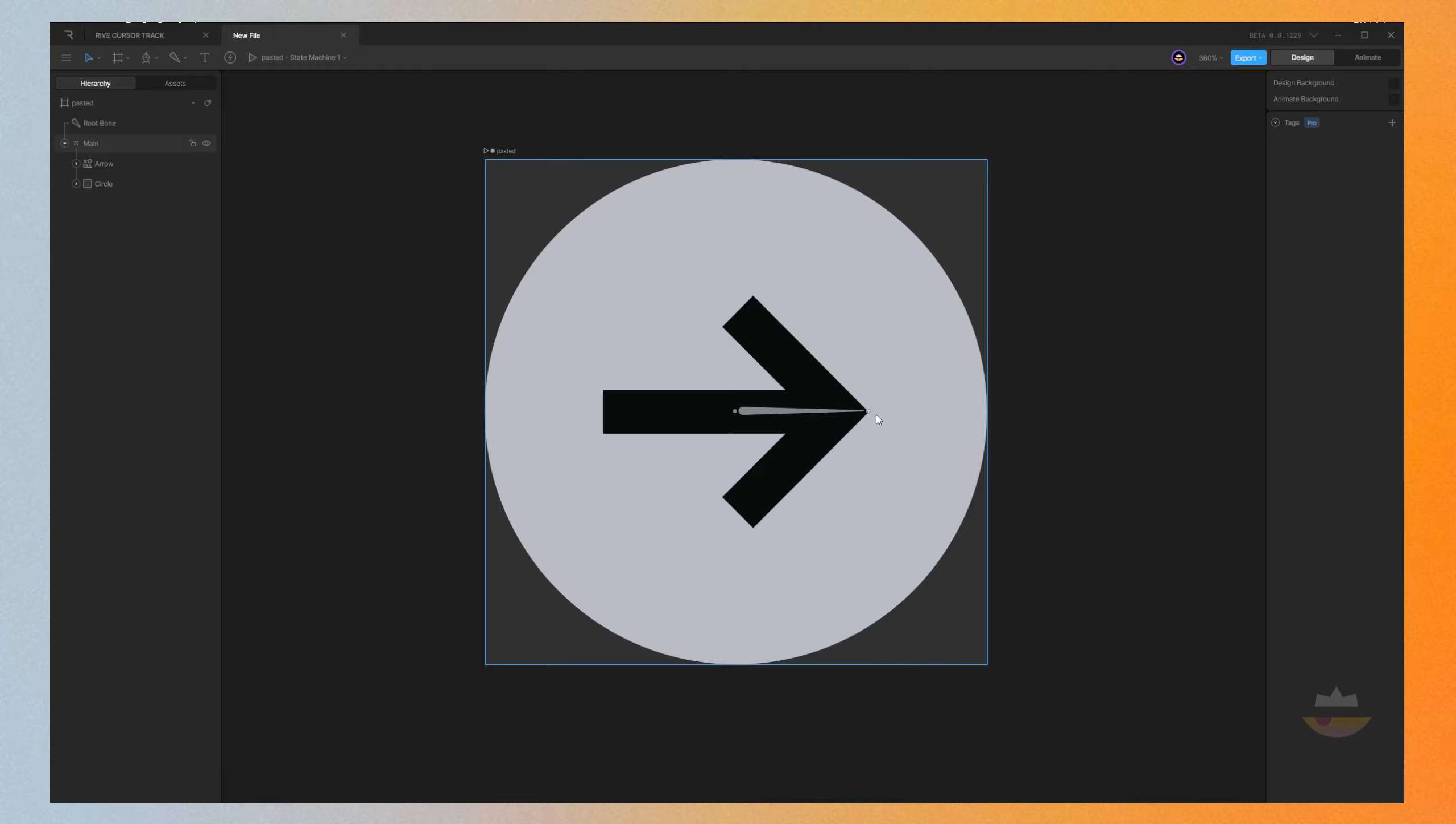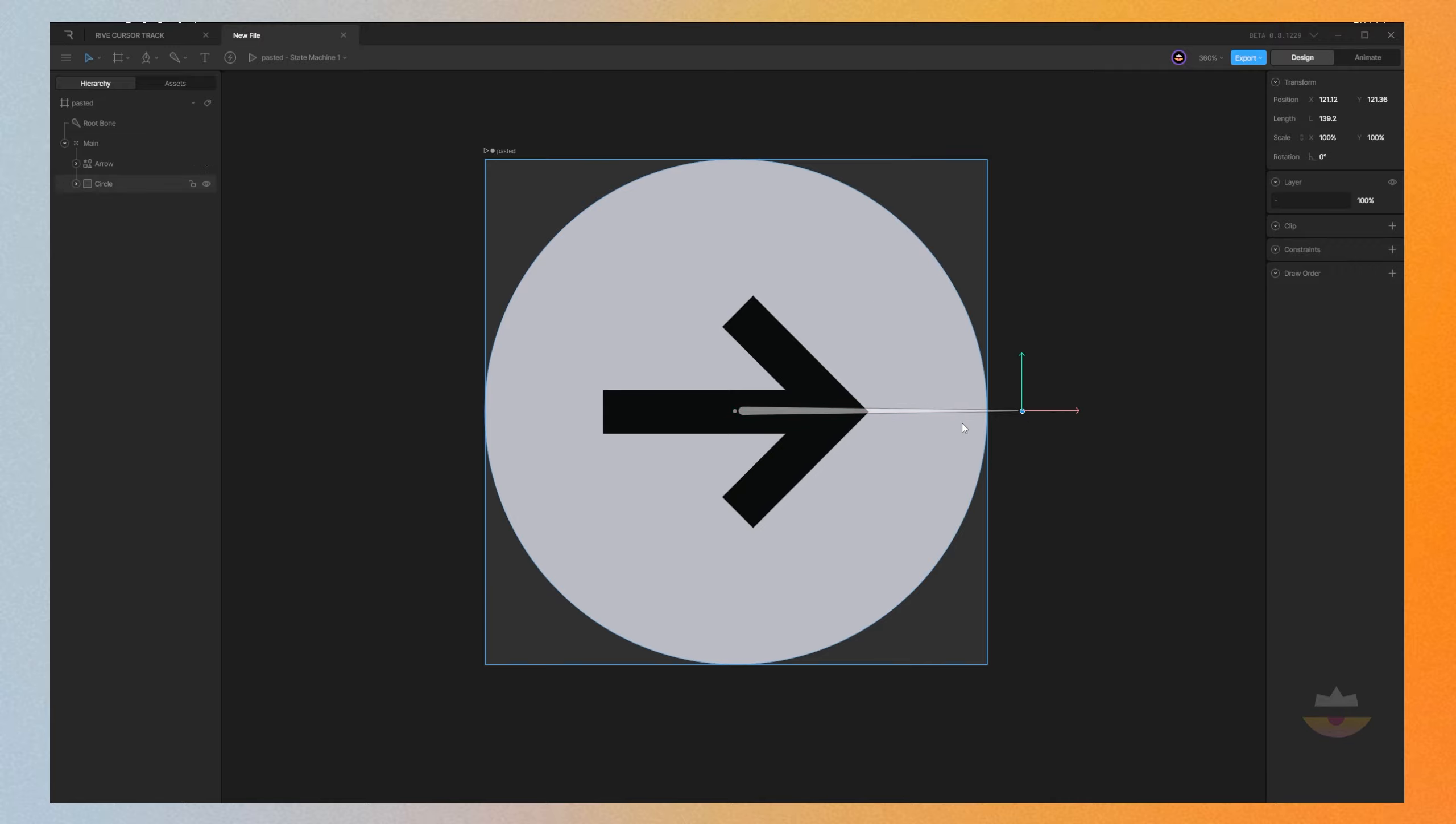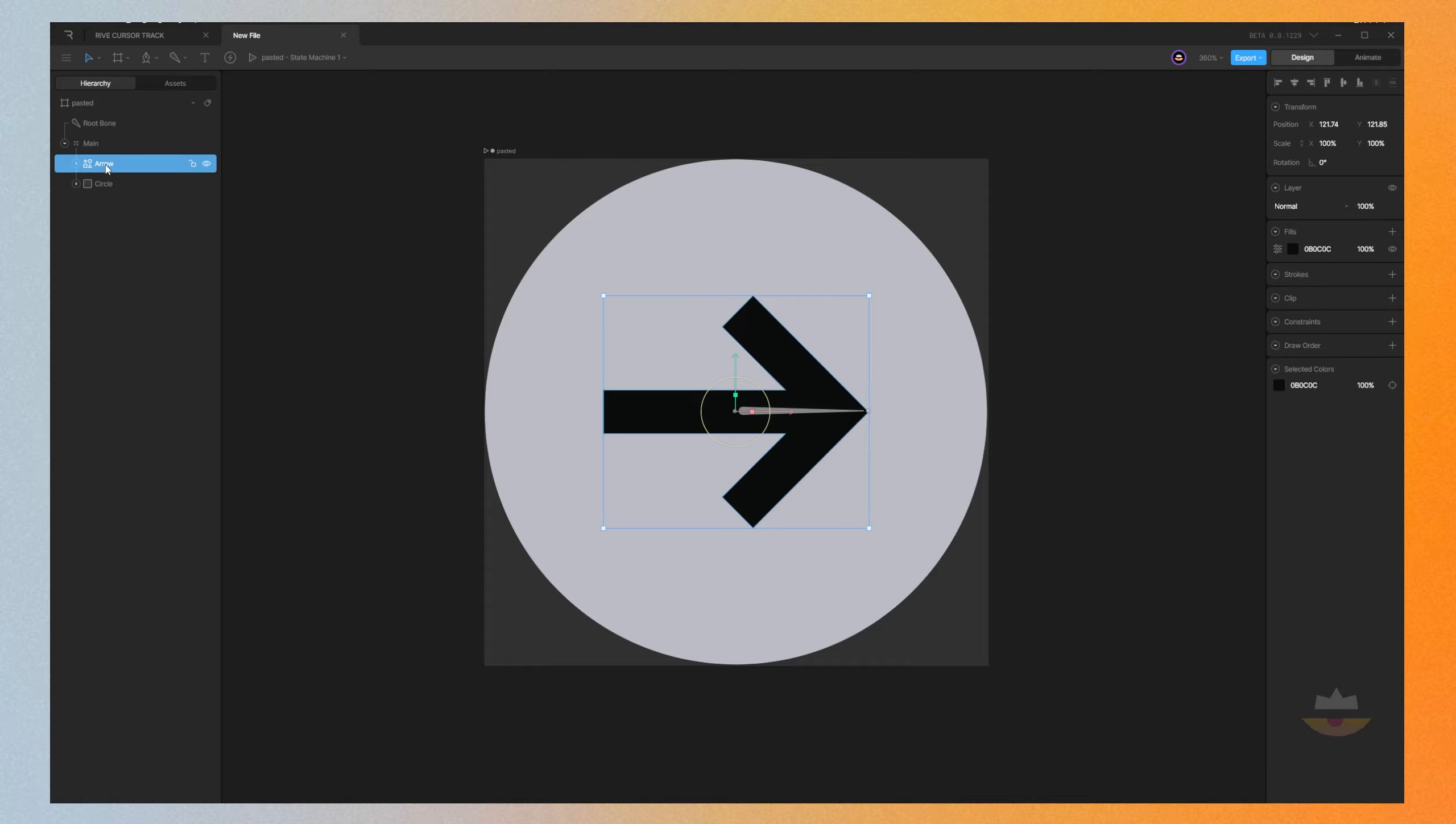This doesn't need to be here. You can also drag it wherever you want, but make sure this one is on the center. Next thing we need to do is to drag our arrow to the bone root here.